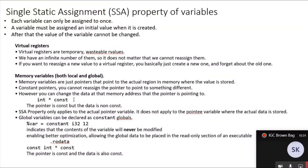There is an exception to this rule. For global variables, they can be declared as constant global — just replace the global keyword with constant. This indicates that the contents of the variable will never be modified, which enables better optimizations, allowing the global data to be placed in the read-only section of an executable, which is called .rodata. So both the pointer and the data at that memory location are constant.